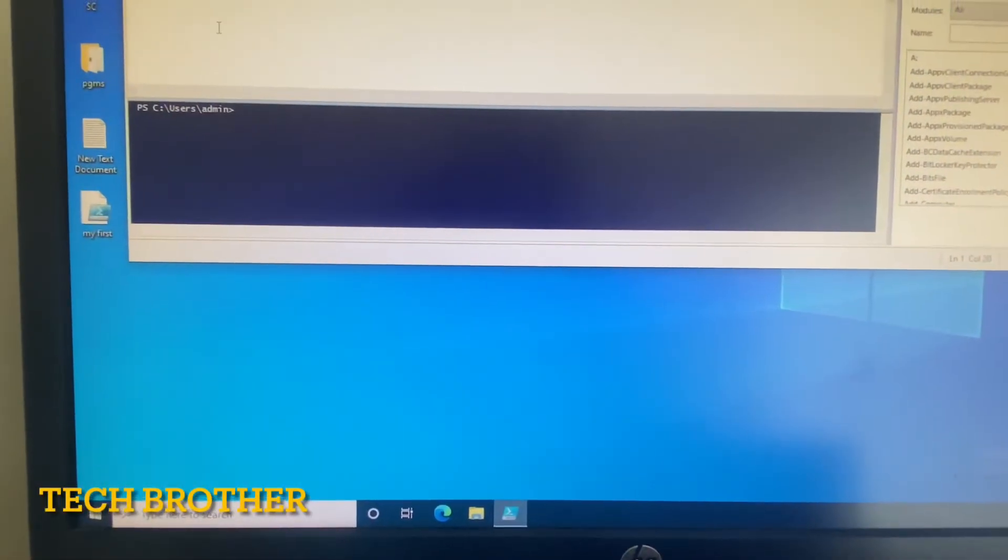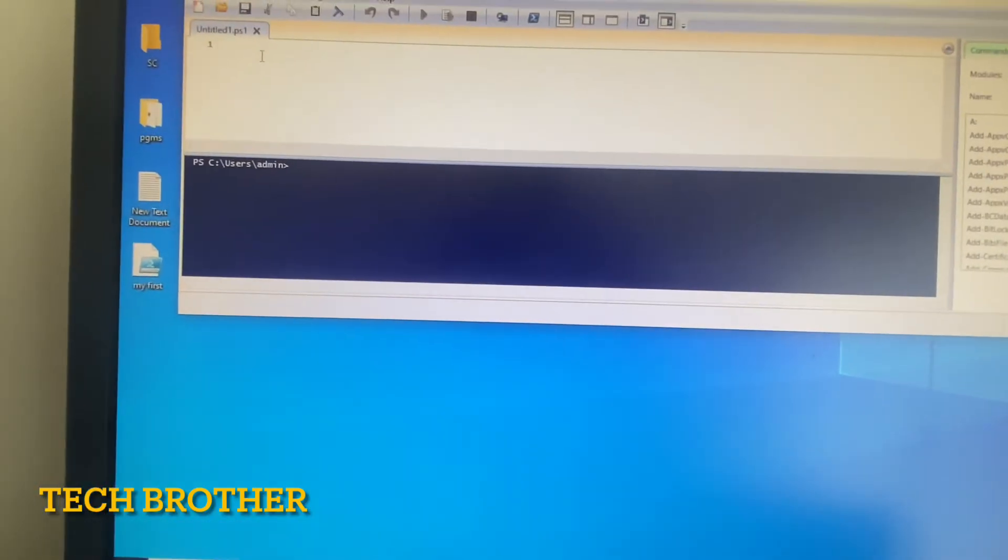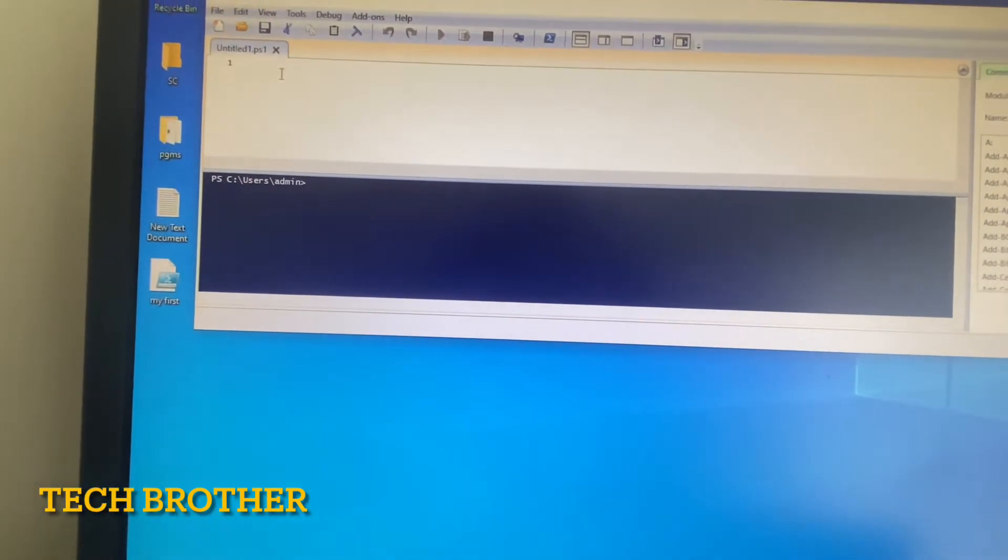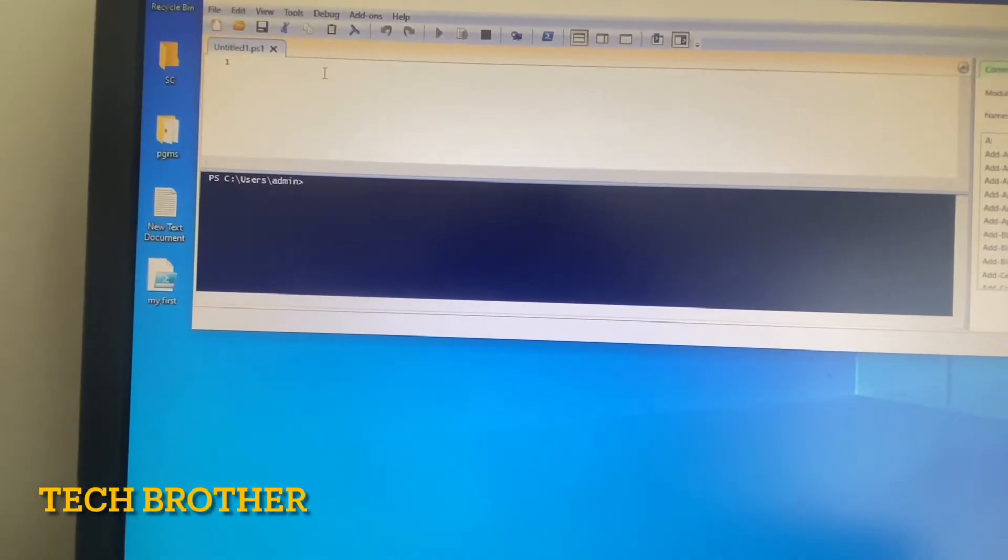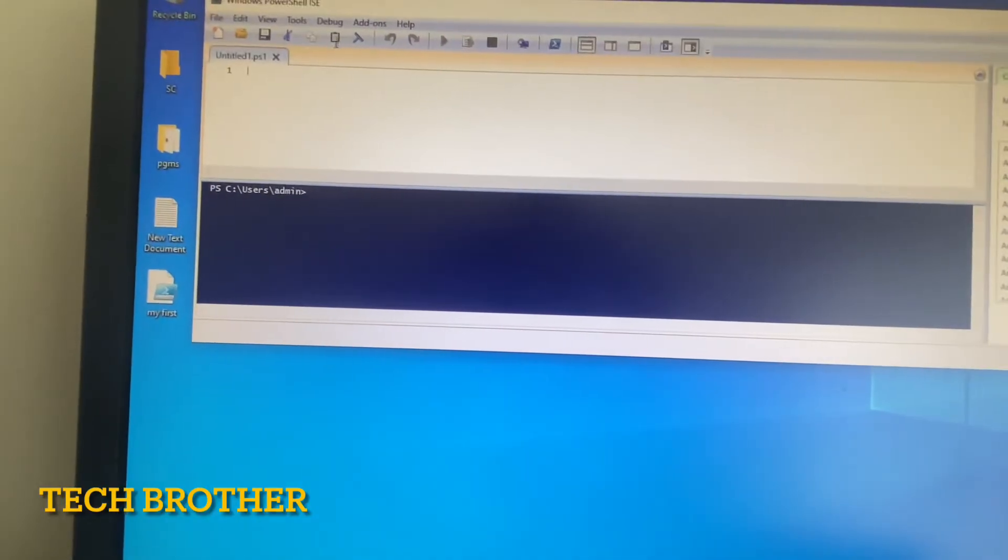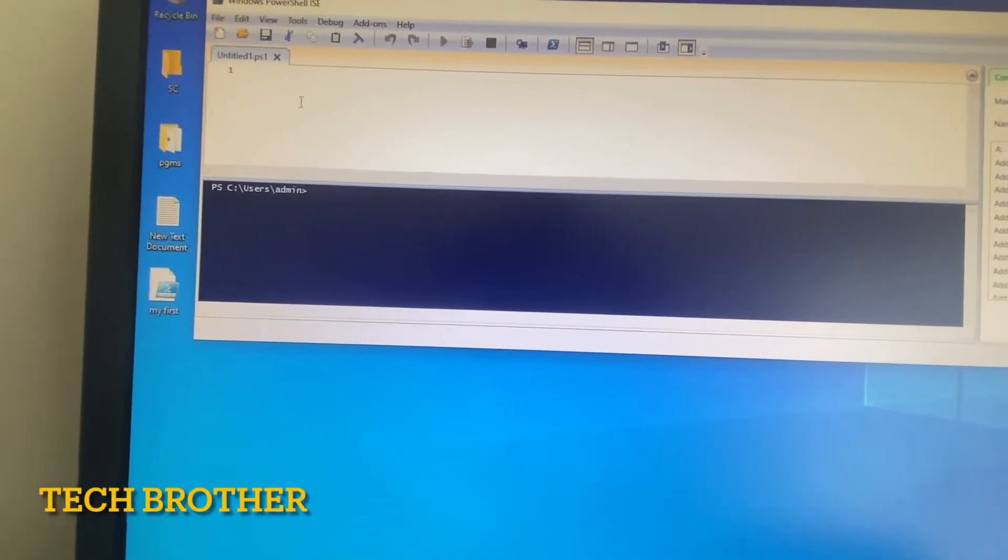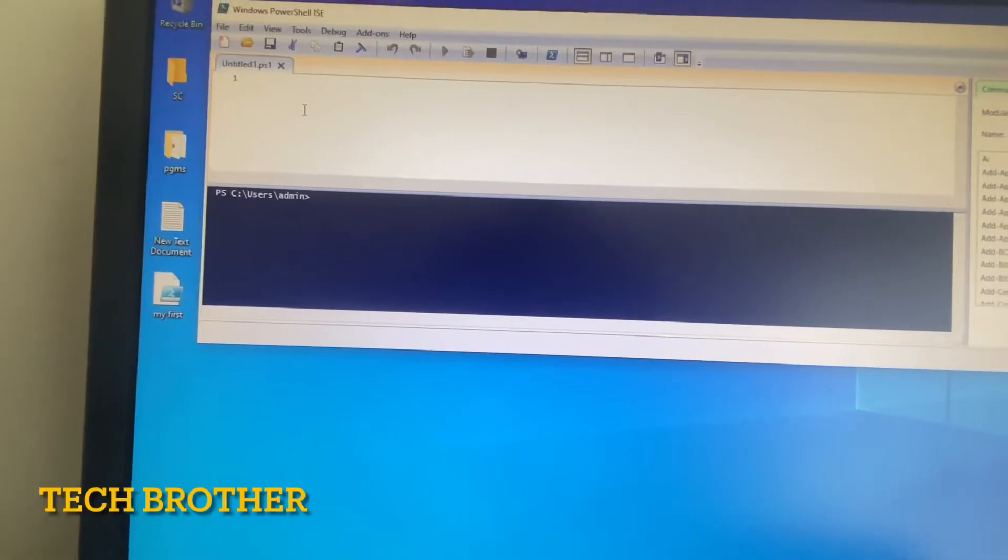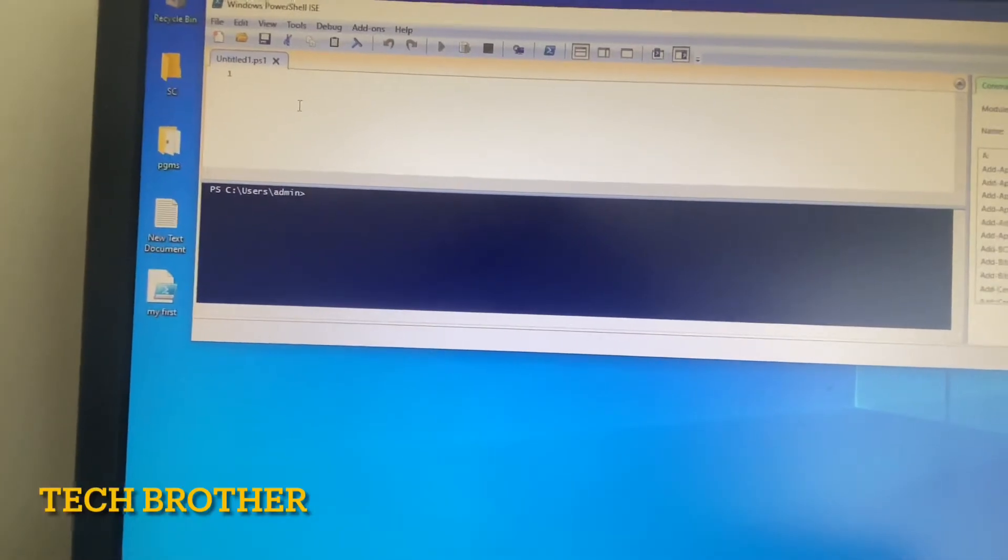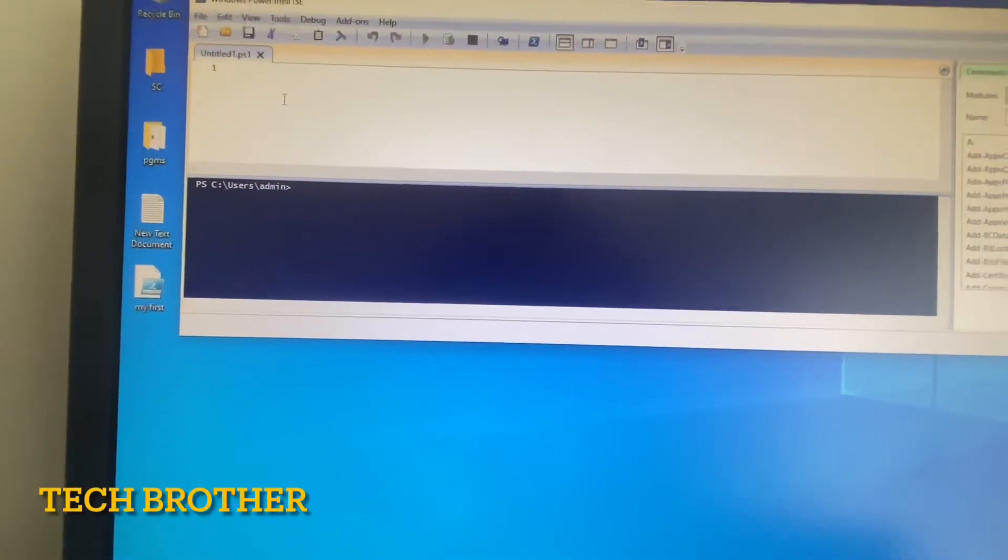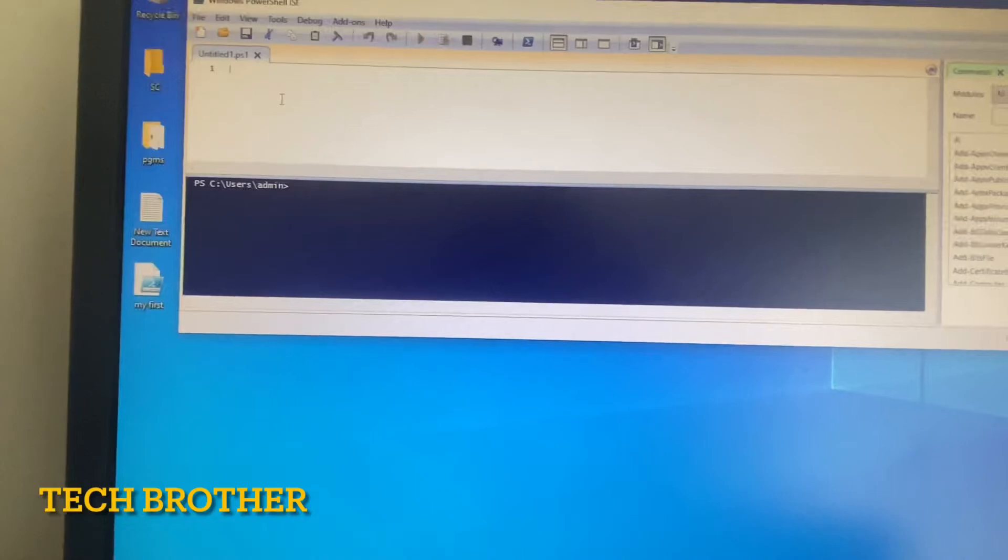This is the area where we can write the PowerShell script, and here some options are available. We will see those a little bit later. Okay, first I want to display output, something like "Welcome to PowerShell script world."